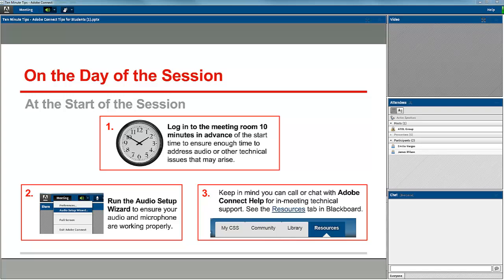Log into the meeting room 10 minutes in advance at the start of the session. This will ensure that you have enough time to set up your audio and to troubleshoot any technical problems that you may encounter.